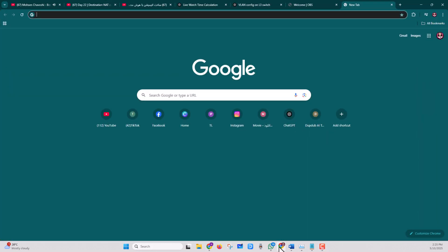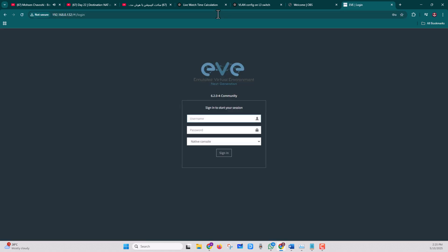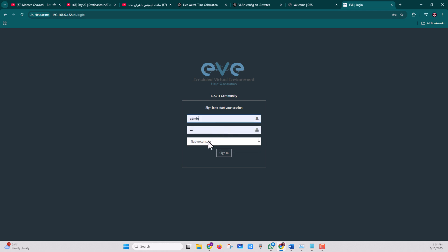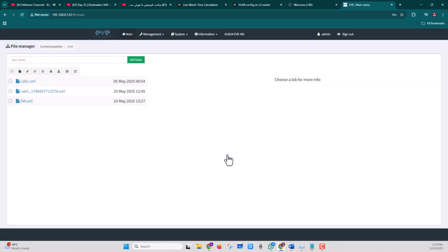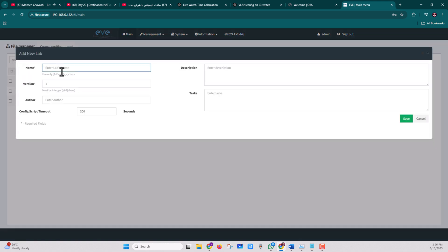Open the browser and type the EVE-NG IP address. Enter the default EVE-NG web browser credentials: username 'admin' and default password 'eve,' then click Sign In. You can see the list of configured labs.